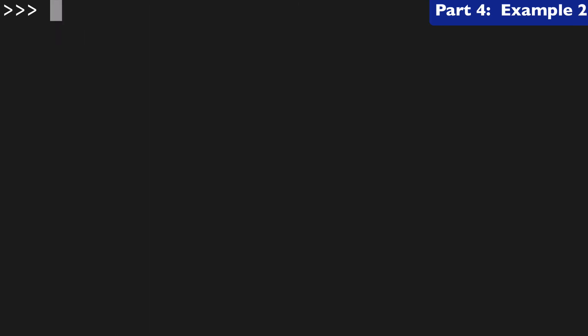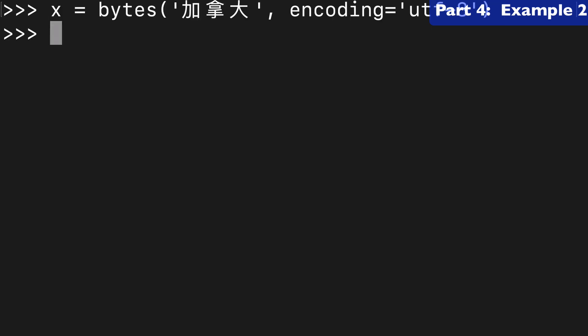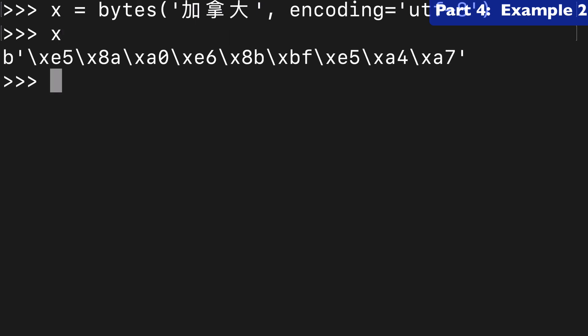Alright, let's run this back one more time so we're comfortable with it. So here's another bytes-like object in this case. It's the word for Canada in Chinese.